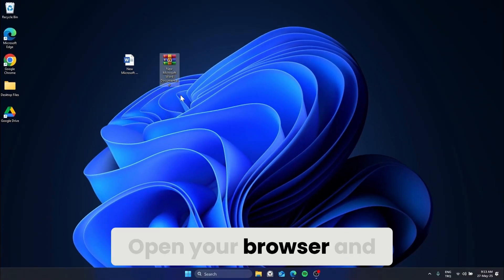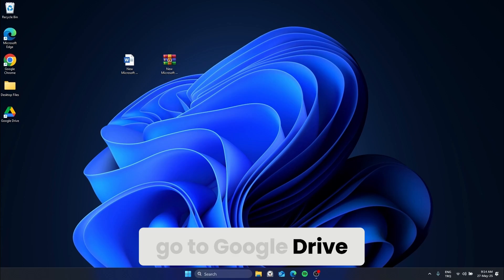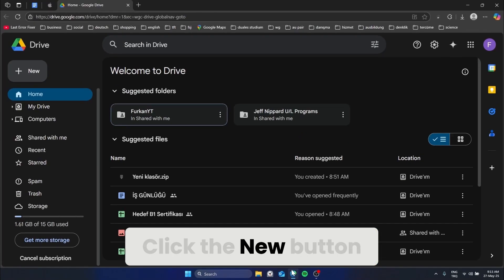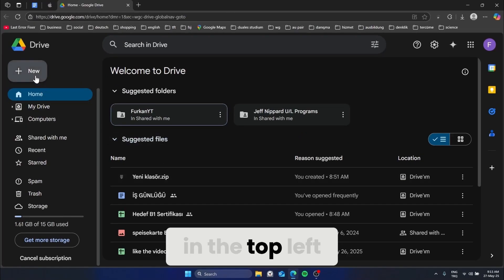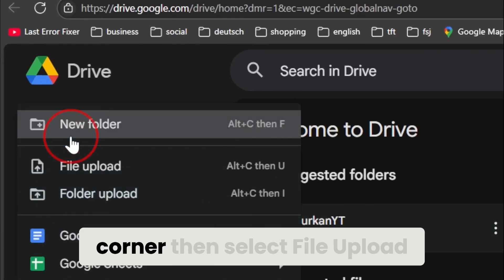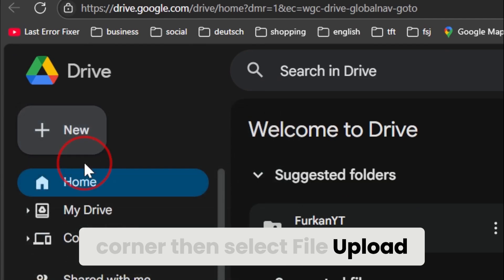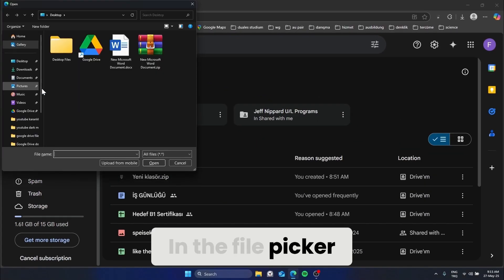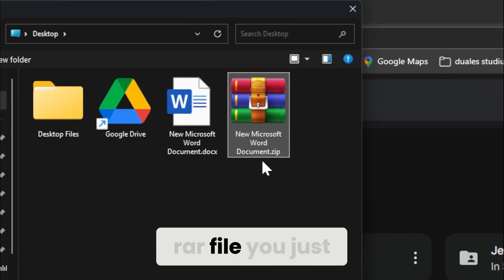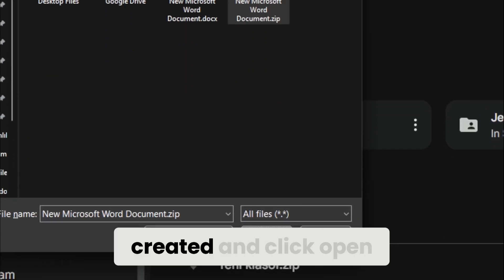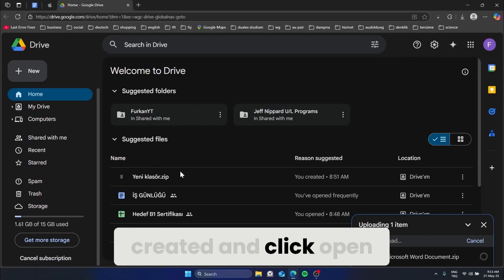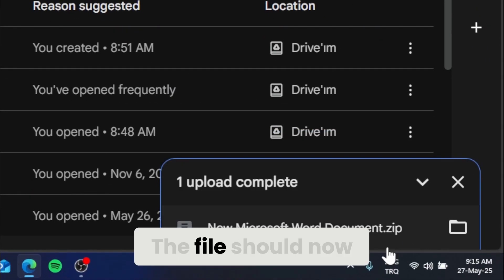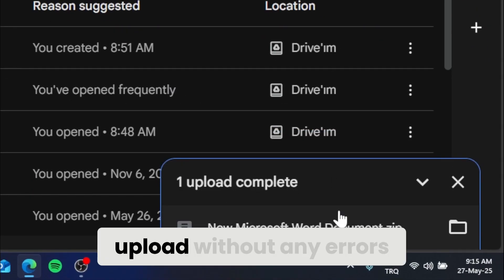Open your browser and go to Google Drive. Click the New button in the top left corner, then select File Upload. In the File Picker, choose the ZIP or RAR file you just created and click Open. The file should now upload without any errors.